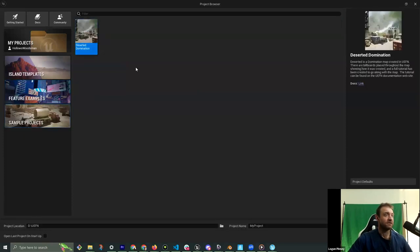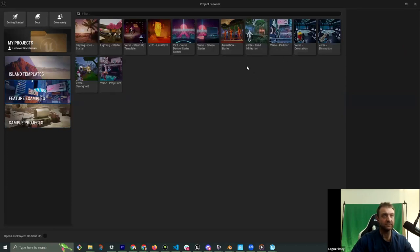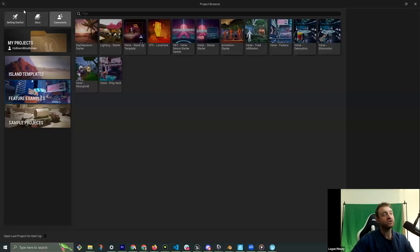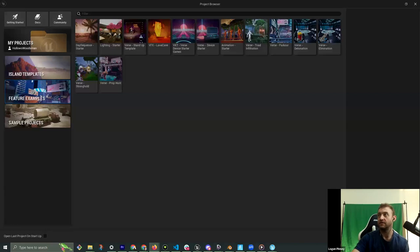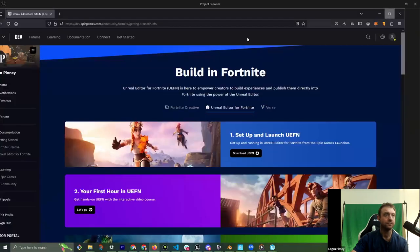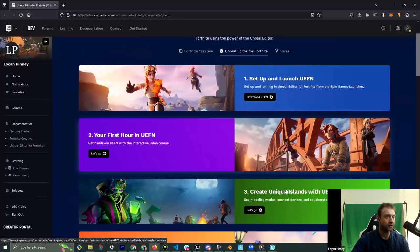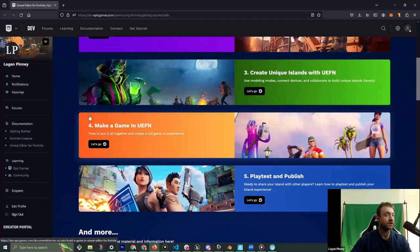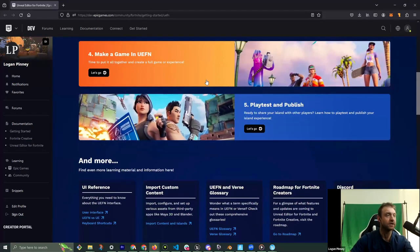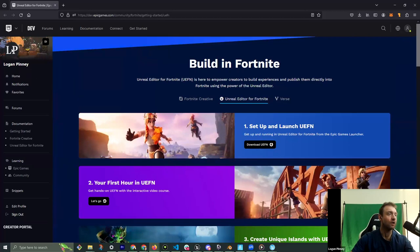The sample project 'Deserted Domination' is a fully fledged game Epic made, and all the examples are really great learning resources — I highly recommend you reverse-engineer them alongside the documentation. There are Getting Started docs and community buttons linking to the same places as the opening screen. The whole workflow is: set up and launch, your first hour, create unique islands, make games, play test, and publish. Don't be afraid to scour the documentation.